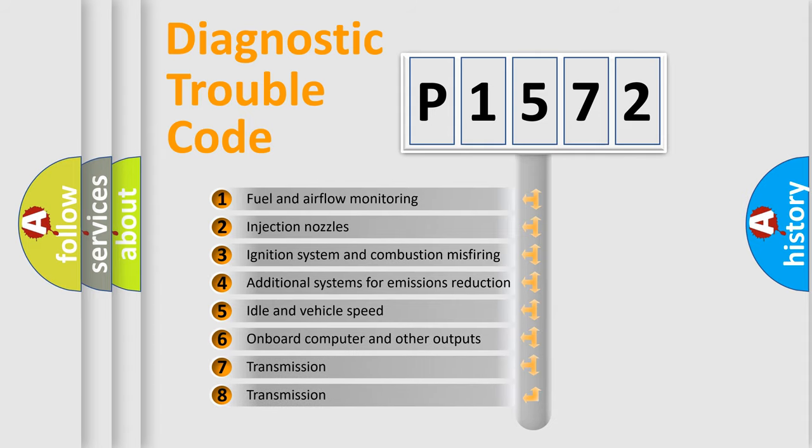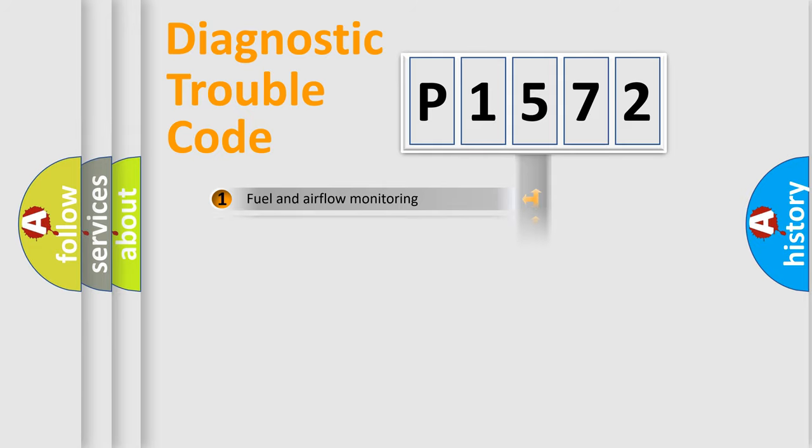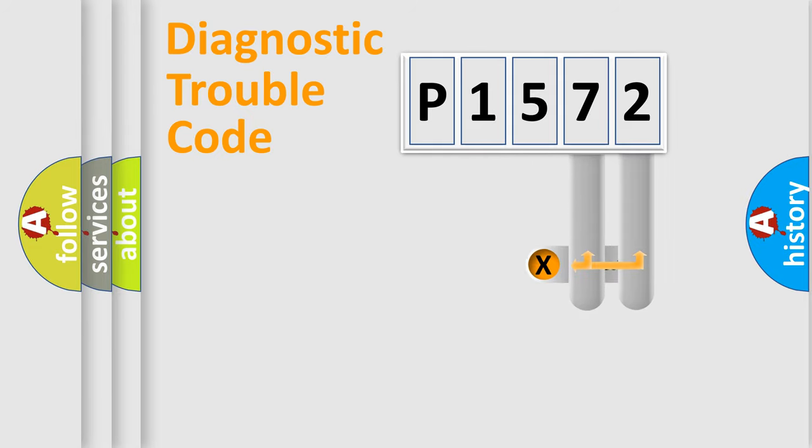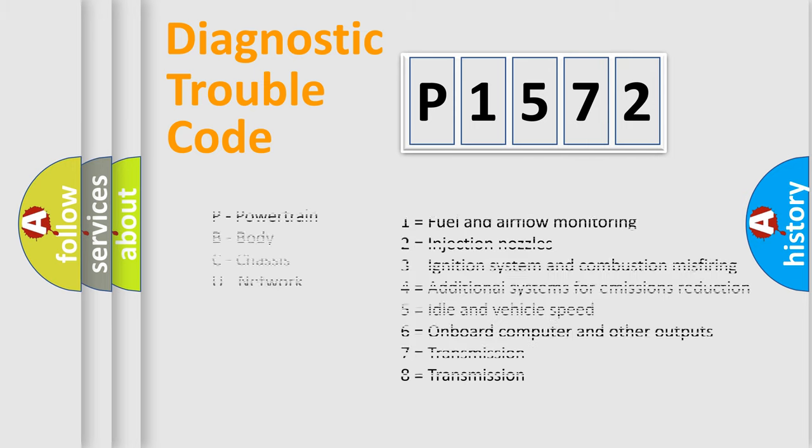The third character specifies a subset of errors. The distribution shown is valid only for the standardized DTC code. Only the last two characters define the specific fault of the group. Let's not forget that such a division is valid only if the second character code is expressed by the number zero.